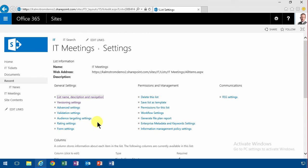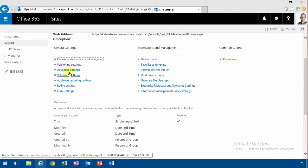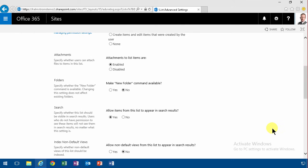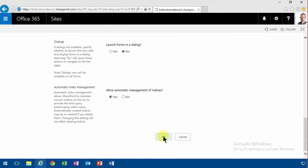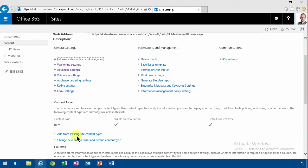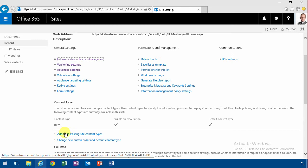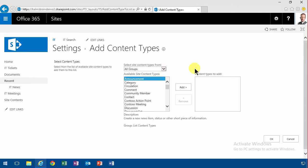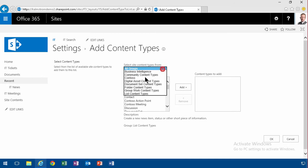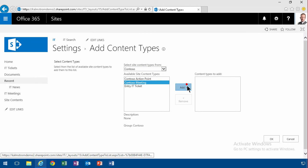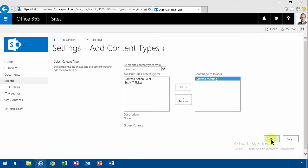And then I'm going to go into advanced settings and allow management of content types. Then I'm going to find the content type in the Contoso group and select the Contoso meeting.